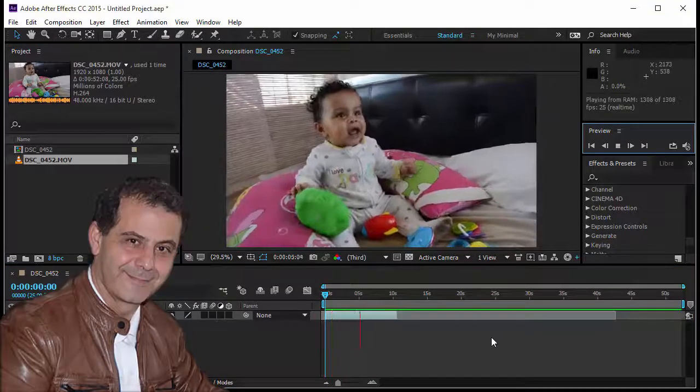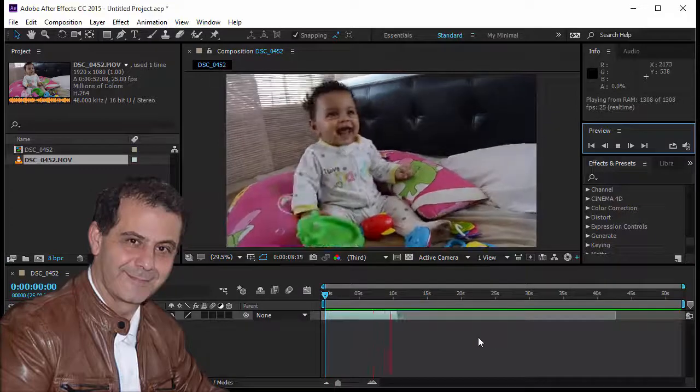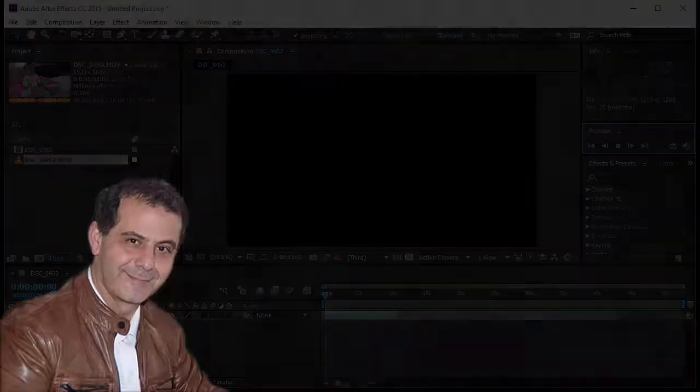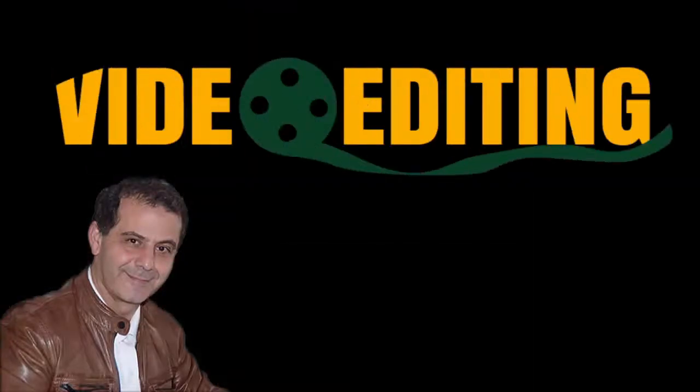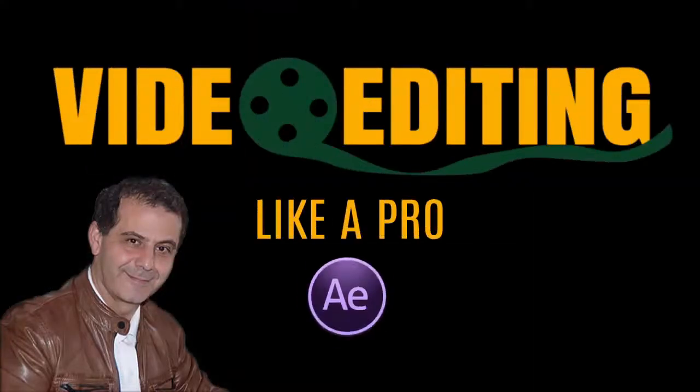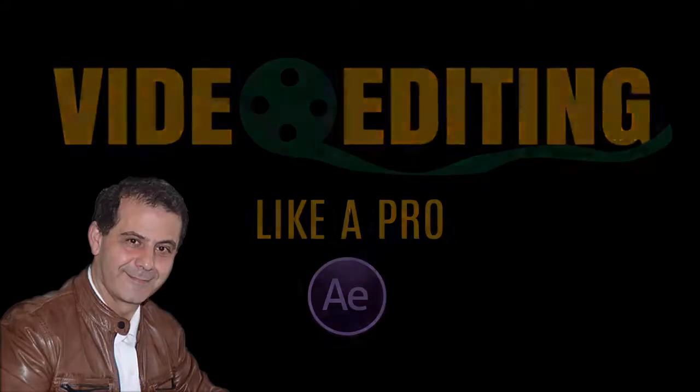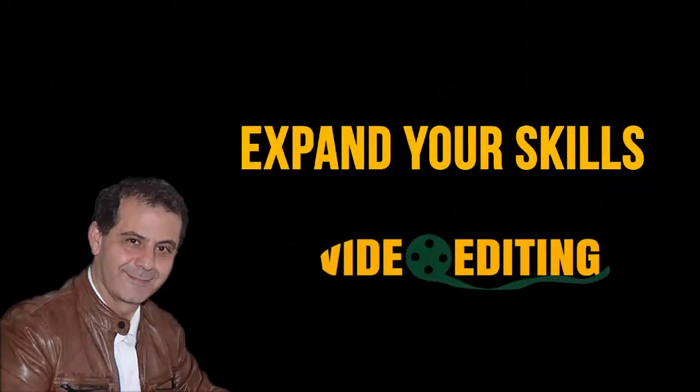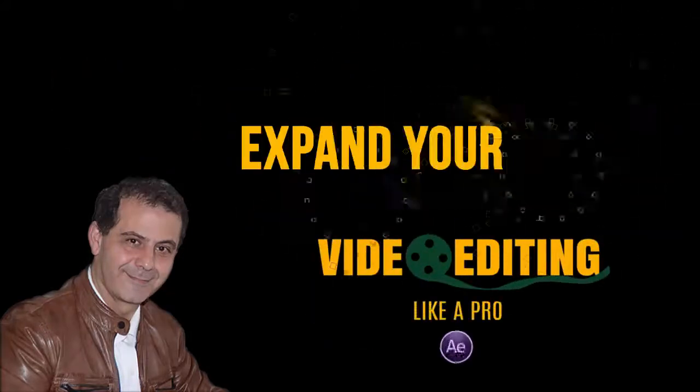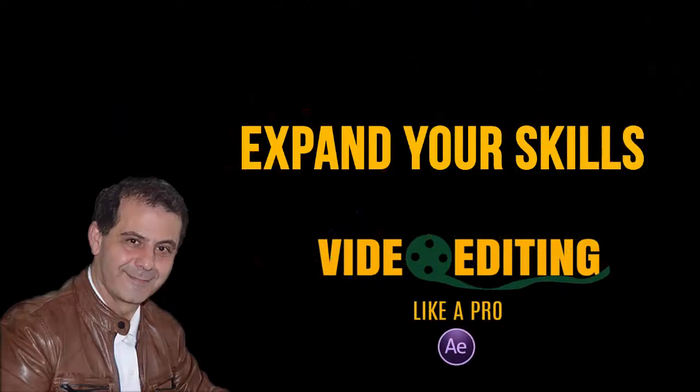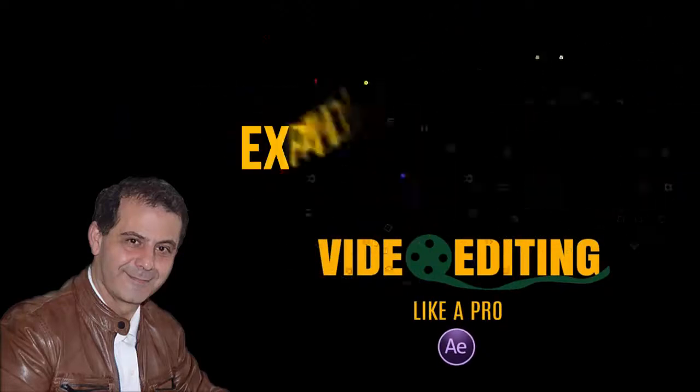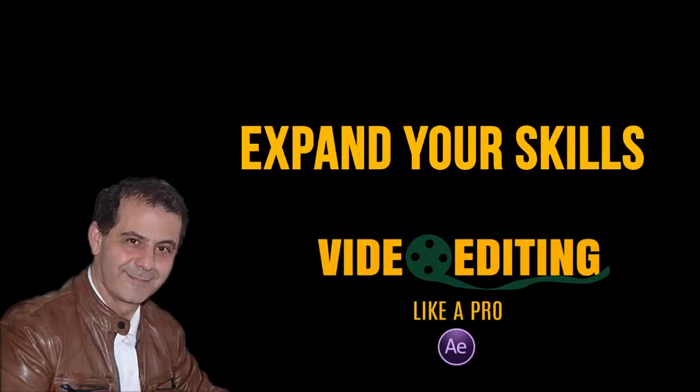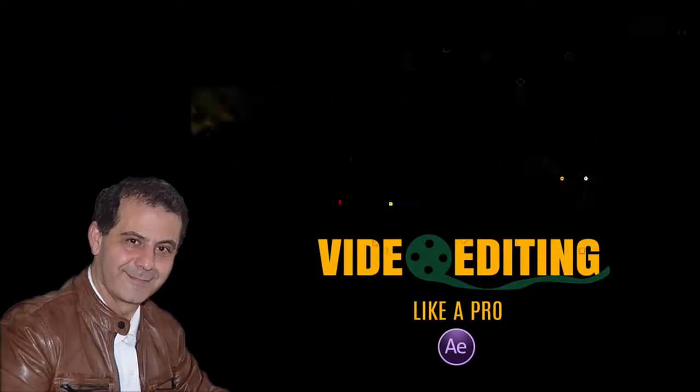At the end of this course, I promise you, you will be creating movies from your video clips just like a pro. Expand your skills, join me now. Click on take this course and let's start creating awesome movies. See you then.